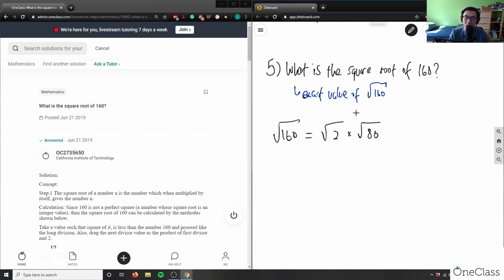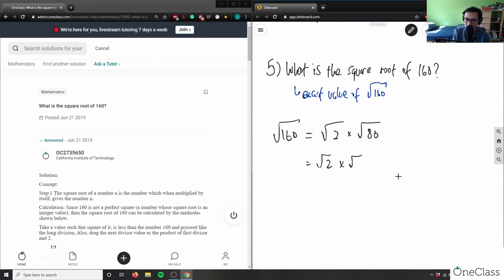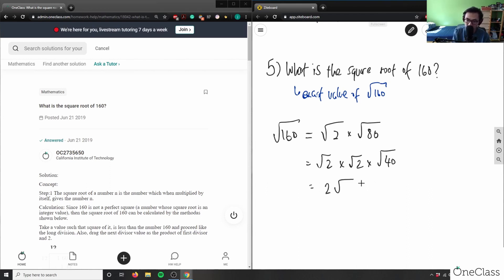I can take another √2 out and diminish this value further. I take √2 out again, so I divide √80 by √2 again, giving me √2 times √2 times √40. Now √2 times √2 simply equals 2, so this equals 2√40.